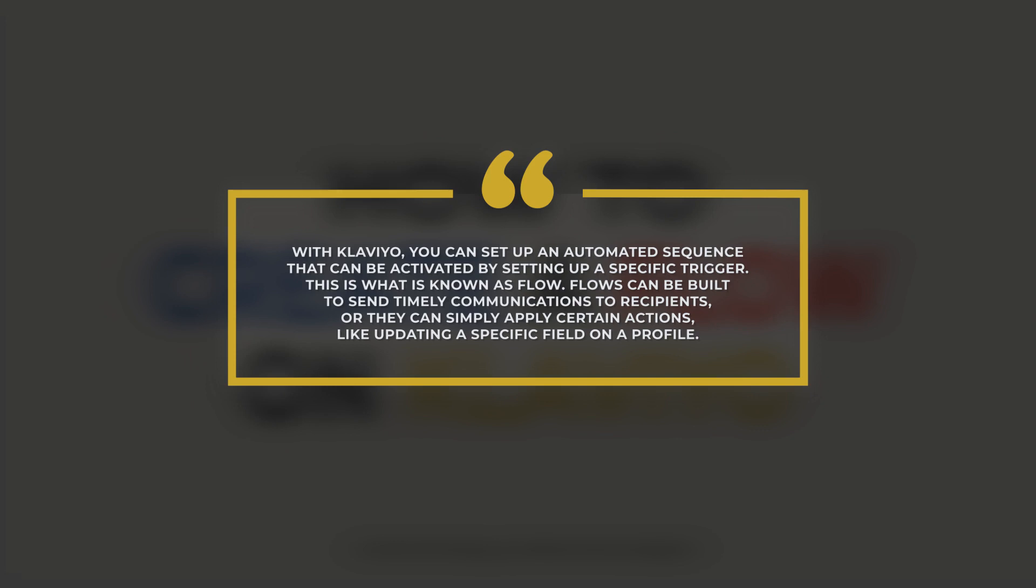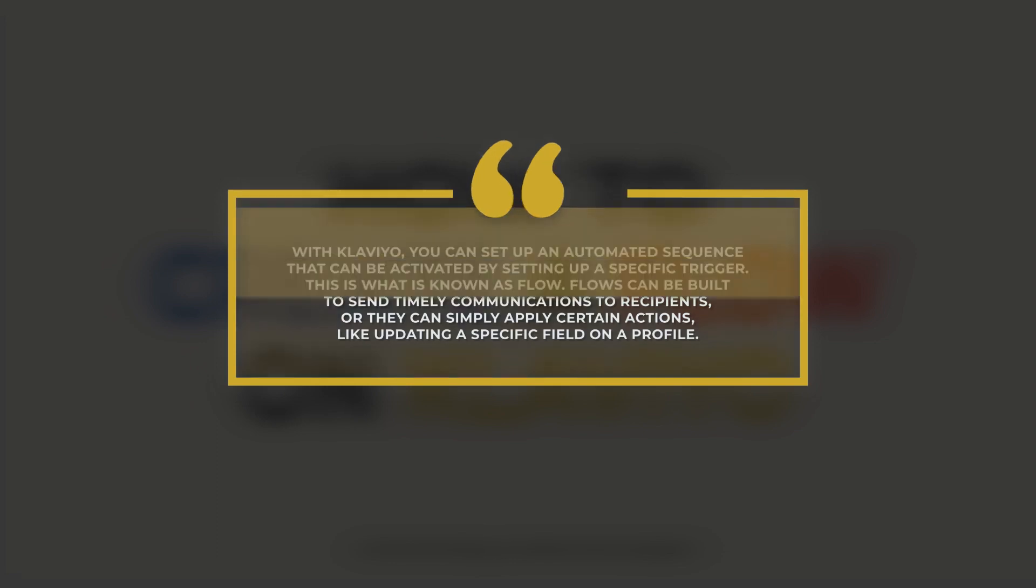Flows can be built to send timely communications to recipients or they can simply apply certain actions like updating a specific field on a profile.